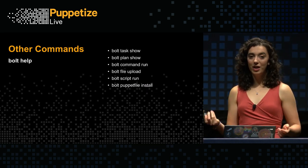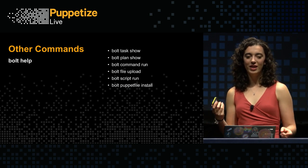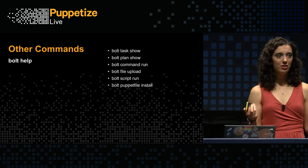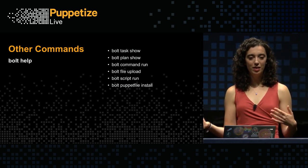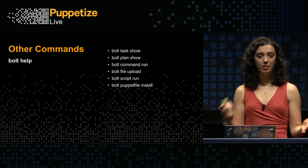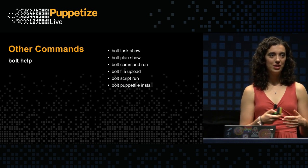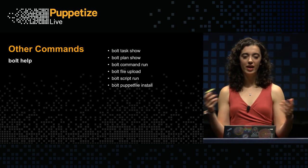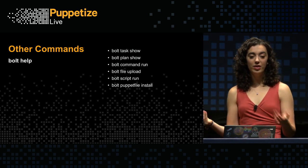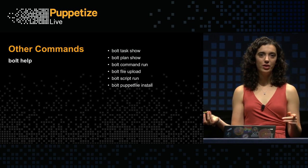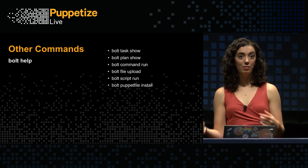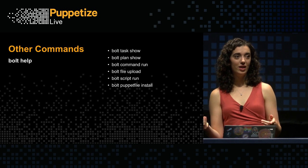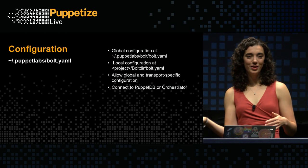Back to slides. There are a handful of other Bolt commands. It's not all tasks and plans. I already showed you how you can inspect what your tasks and plans are doing, the metadata about them. We also have Bolt command run, which just allows you to run a simple command. You can upload a file. You can run a script. And we've recently added this Bolt puppet file install, which will allow you to install dependencies from a puppet file that is in your project.